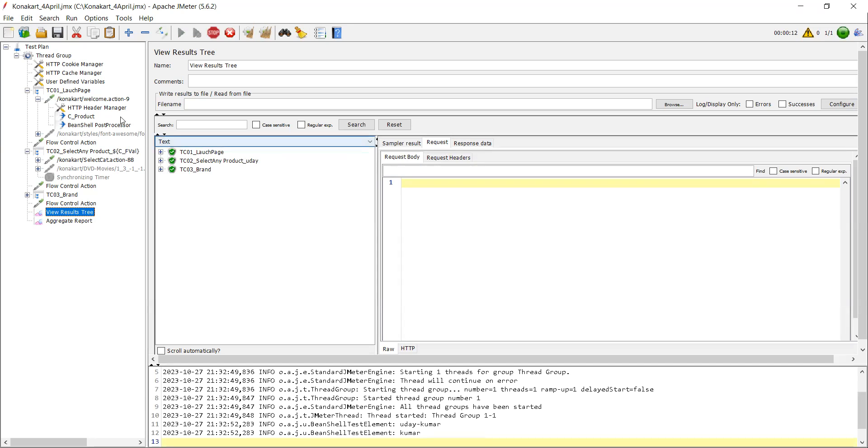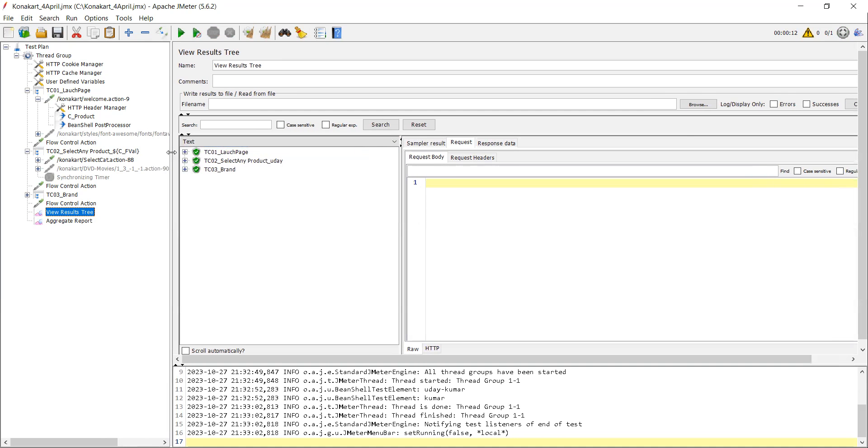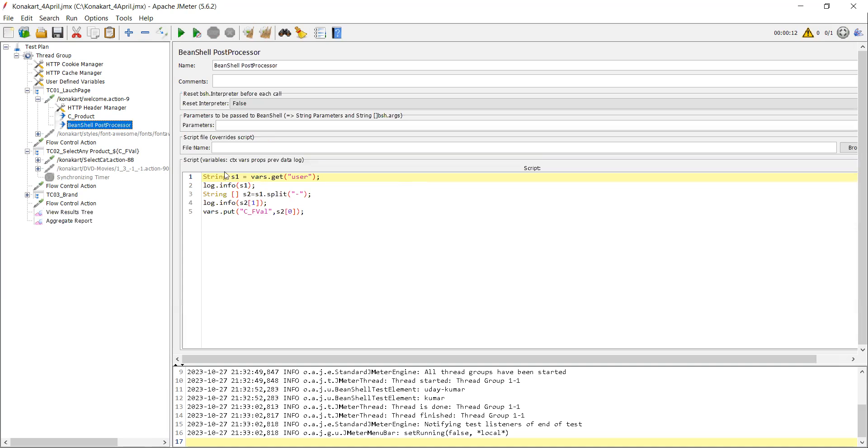So this is how we can split. For example, if we have multiple values in the same string, you can also do that. So this will help whenever you want to split with some special character. This is how we can write BeanShell element. So if you guys have any doubts, you can feel free to comment below. And thanks for watching this video.